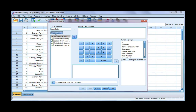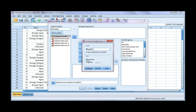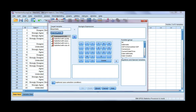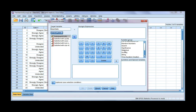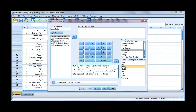You can type in a label and specify the variable type — here it's going to be numeric. I can call it 'mean satisfaction score,' for example, and go ahead and click Continue. Now to get our mean we're going to use the function group called Statistical. We want the Mean — you can either double click or use the arrow. I'm going to go ahead and double click.